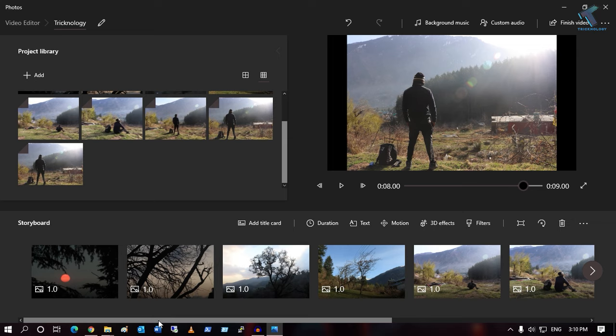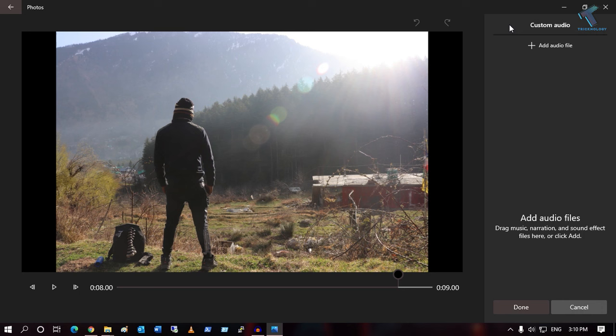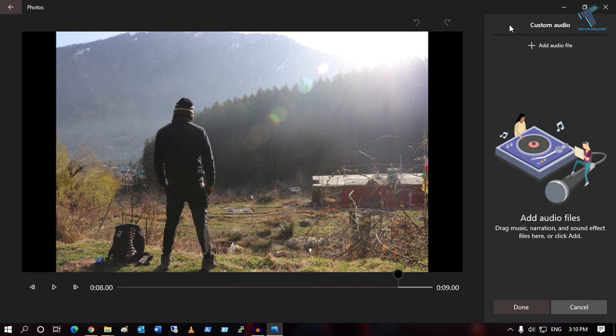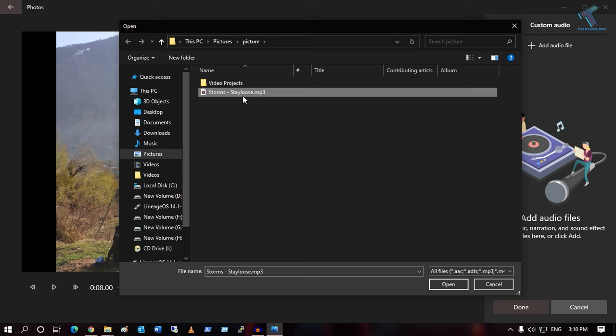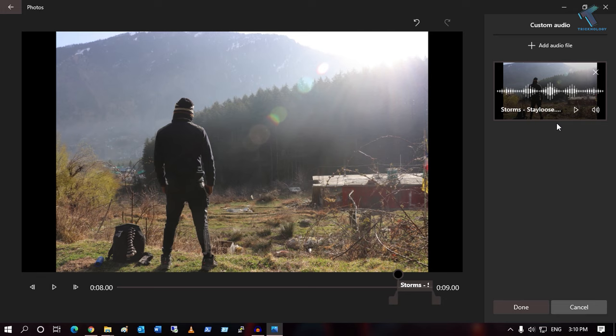Now I will change the background music. Click on 'Background Music' and select from the default music options, or if you want to add your own custom audio, click on 'Custom Audio' and then click on 'Add audio file'. Select the audio file you want — I will select 'Stroms', which I downloaded from the audio library.